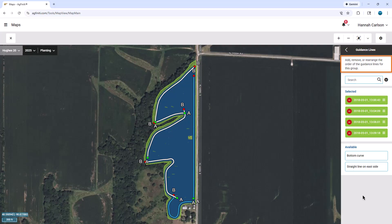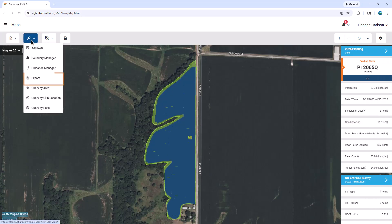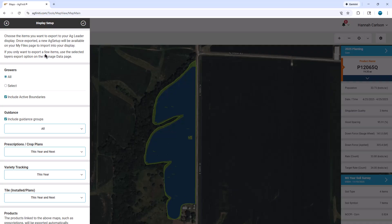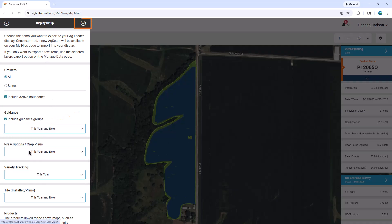To export guidance lines and groups to your AgLeader display, click on the Tools menu and then click Export, and then click Display Setup. Select the guidance information you want to export and then click the circled checkmark in the top right corner.